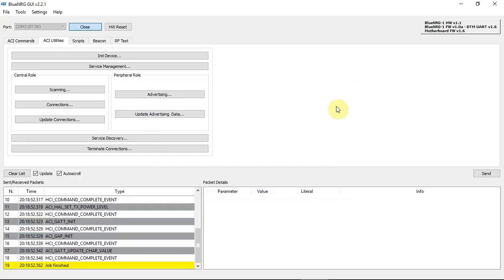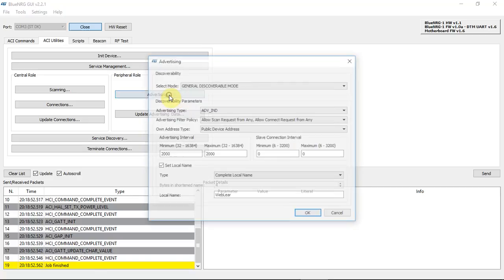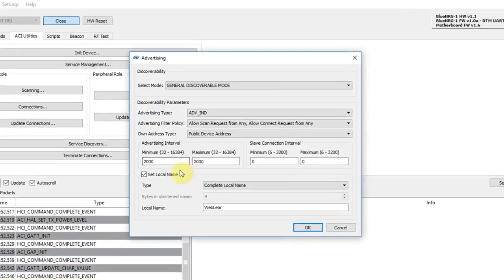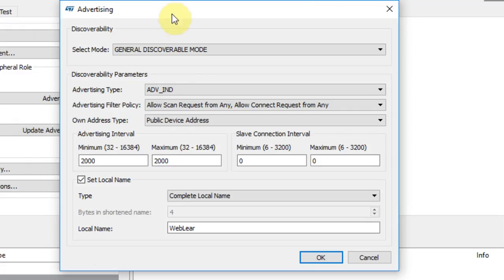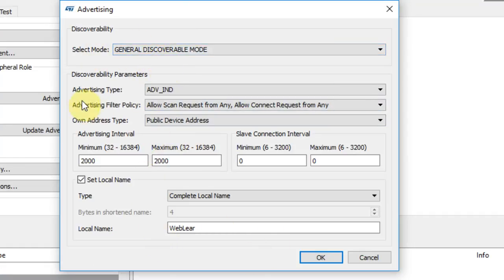High power and set BlueNRG device name. Click OK. You can see that everything is fine and the job is finished. And now I click advertising.